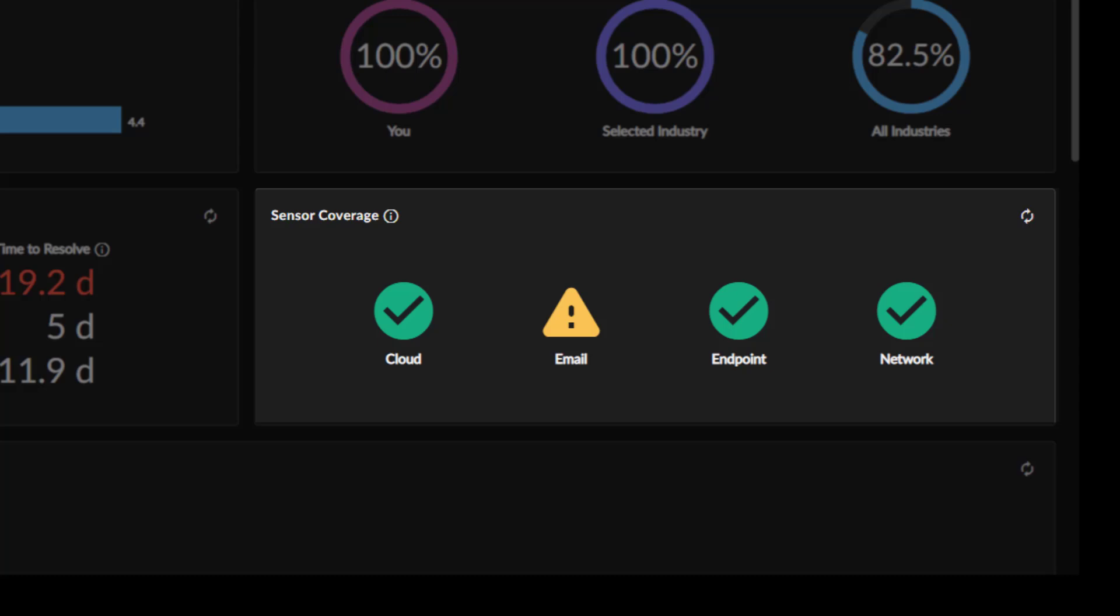It's broken down according to four sensor types – cloud, email, endpoint, and network.